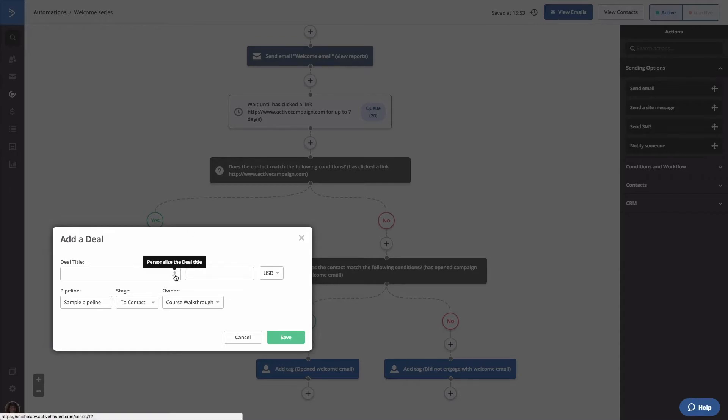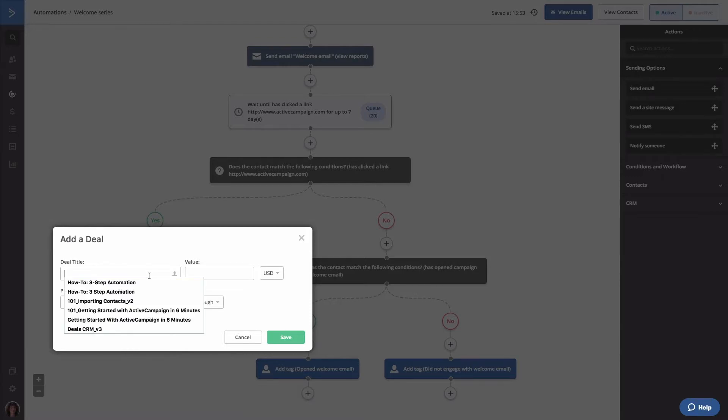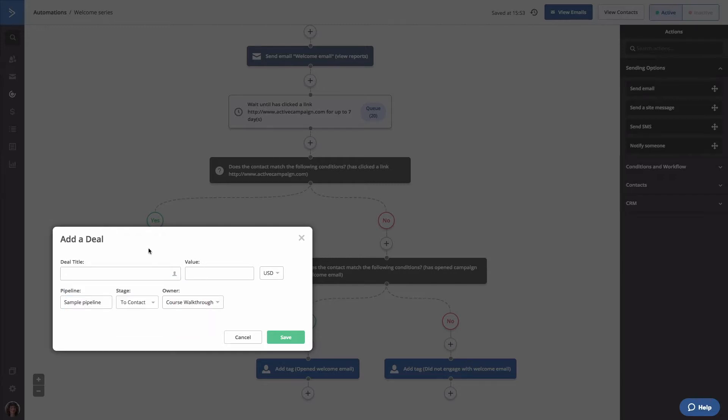You can also insert a personalization tag into the deal title by clicking the personalization icon and selecting the field that should be displayed. For example, you can create a deal that includes a contact's first name in the deal title if you're collecting that information.